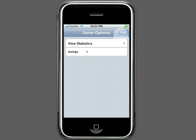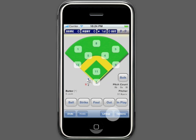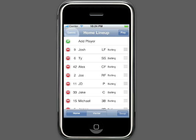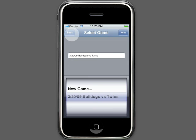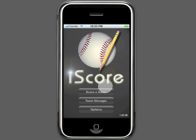We've given you a lot of information, but once you get started, you'll see how user friendly this program is. Whether you're a coach, a parent, or any baseball fan, you'll have fun keeping track of your team's stats. Thank you for using iScore Baseball.